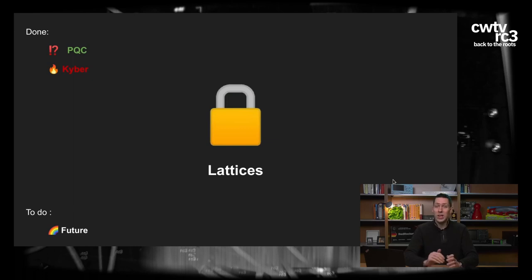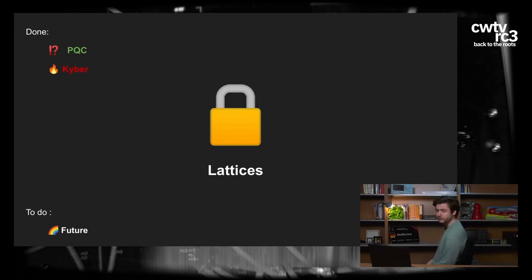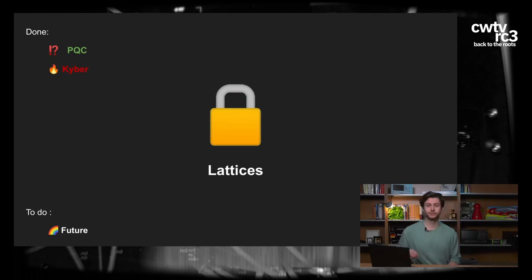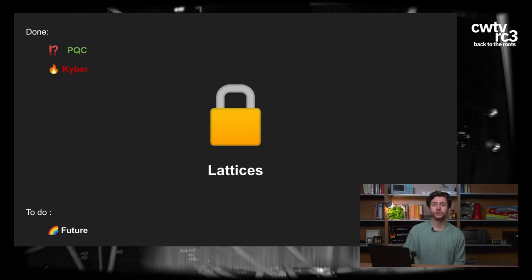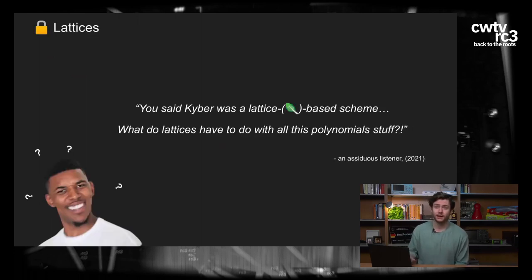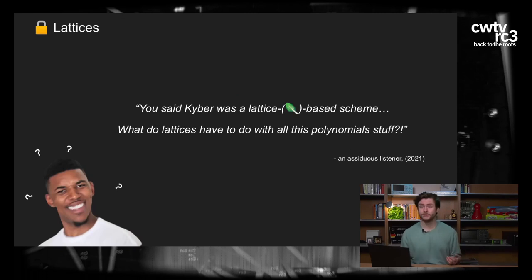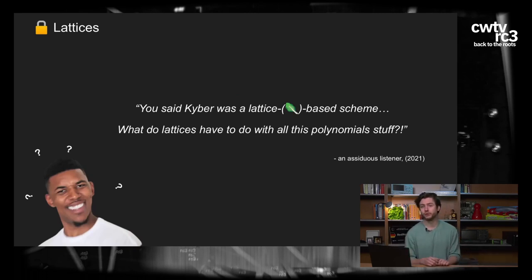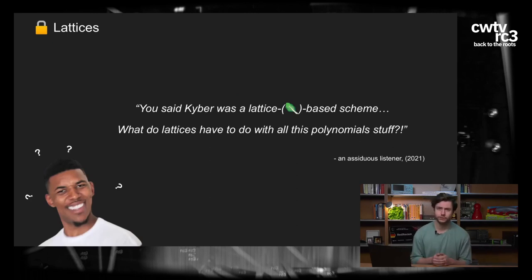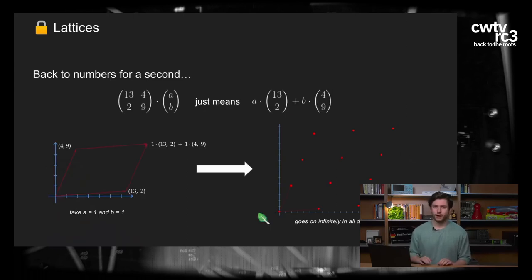Das war es über Kyber. Wir reden jetzt über Polynome und Lattices, und warum das sicher ist so wie es ist. Kyber ist ein lattice-basiertes Kryptosystem. Warum denken wir, dass das sicher ist? Gehen wir zurück zu den Zahlen – weil es verständlicher und intuitiver ist. Wir haben diese Matrix, mit der wir einen Vektor multipliziert haben.